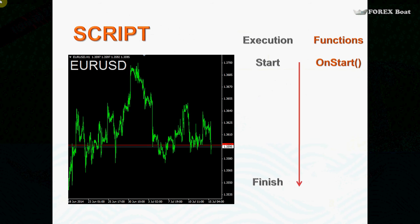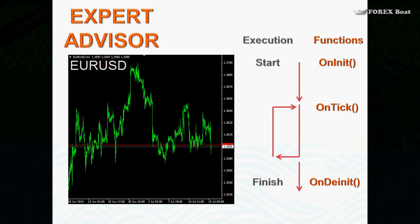Let's look at how a script works. We attach the script to a chart and then the script gets executed — it has a start of execution and a finish. For the script, as soon as you attach it to the chart, the OnStart function, within the body of which we've been writing all of our code, gets called. As soon as it is executed and that function finishes working, the script completes its life. Expert advisors are a bit different — they are designed to continue working for a long period of time.